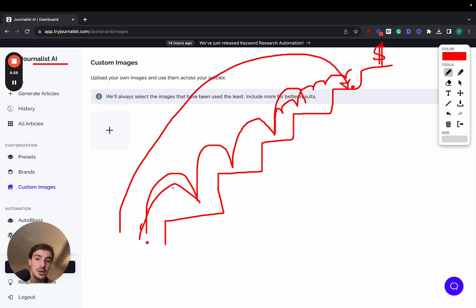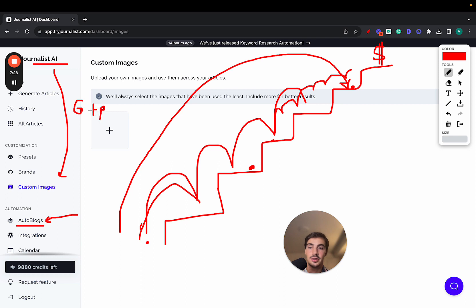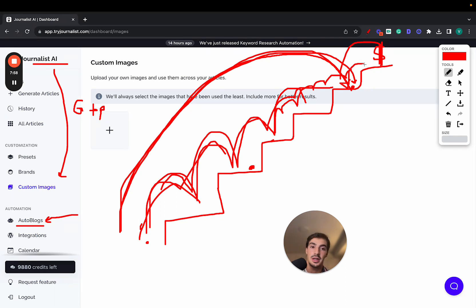With a tool like Journalist AI, you skip all these steps and start from the top of the staircase. Even if you were to use a basic AI tool like ChatGPT, you'd still start from lower down — it doesn't do all of this for you. Also, I didn't mention this earlier, but you can set up what we call an Autoblog: you connect Journalist AI with your website — WordPress, Wix, Blogger, Webflow, and more — and Journalist AI generates and publishes content on autopilot for you, every day, week, month, or hour. You set the frequency however you like, skipping all those manual steps right up through publishing.